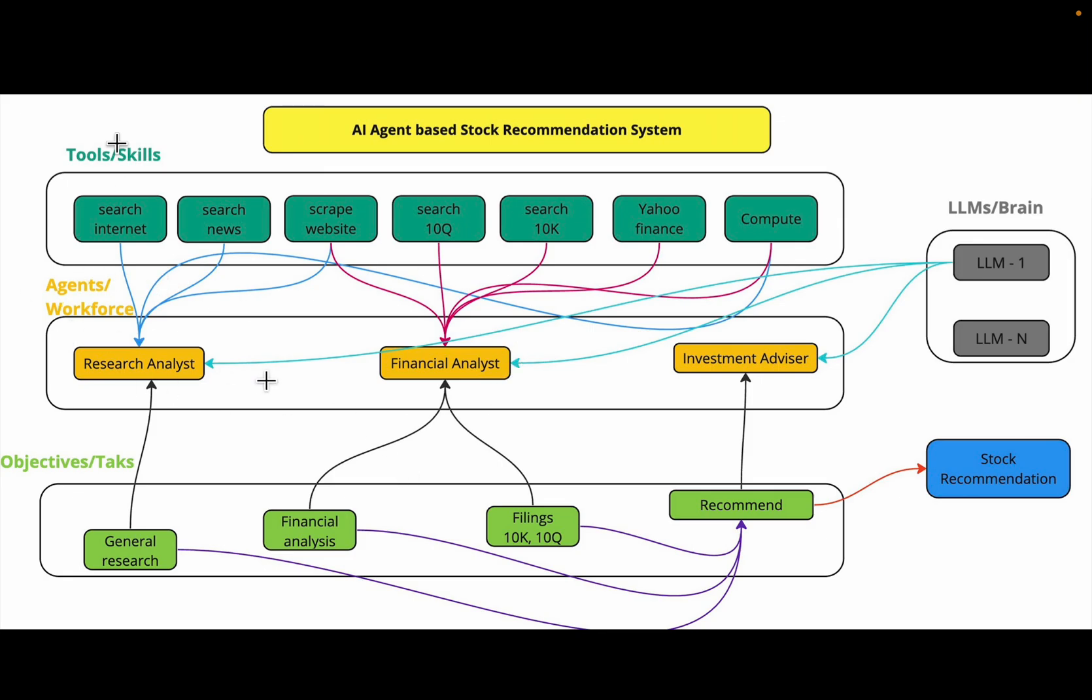We are trying to achieve these four objectives by creating three agents: the research analyst for generic and news related research, the financial analyst for metrics as well as 10-K 10-Q filings, and finally the investment advisor who will make the final recommendation.